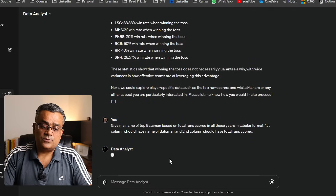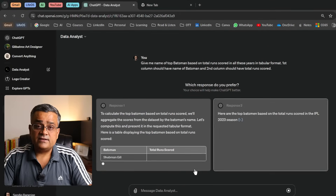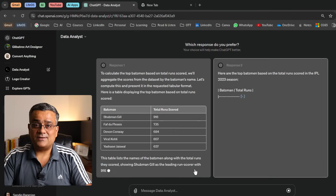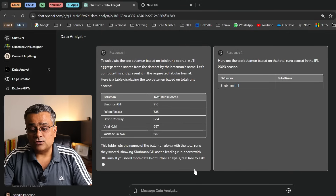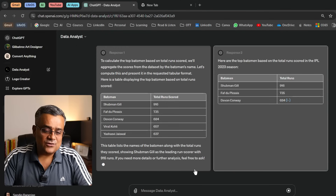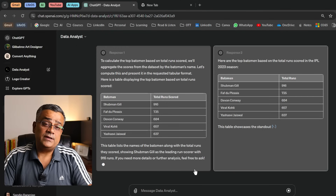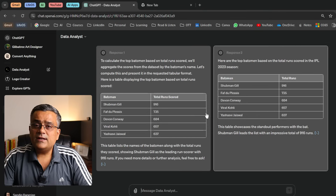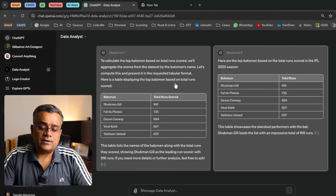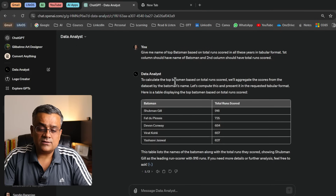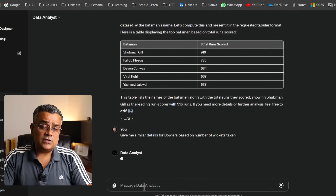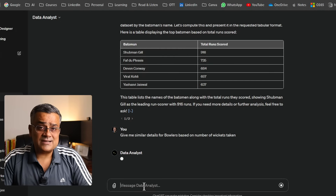The first column should have the batsman's name and the second column the total runs scored. It started giving results — Shubman Gill scored 916 runs last season. It also appears on the right side. The outcome gives the same table and data; one option has a bit more text so I clicked on that. Similarly, I can now ask details for the bowlers.